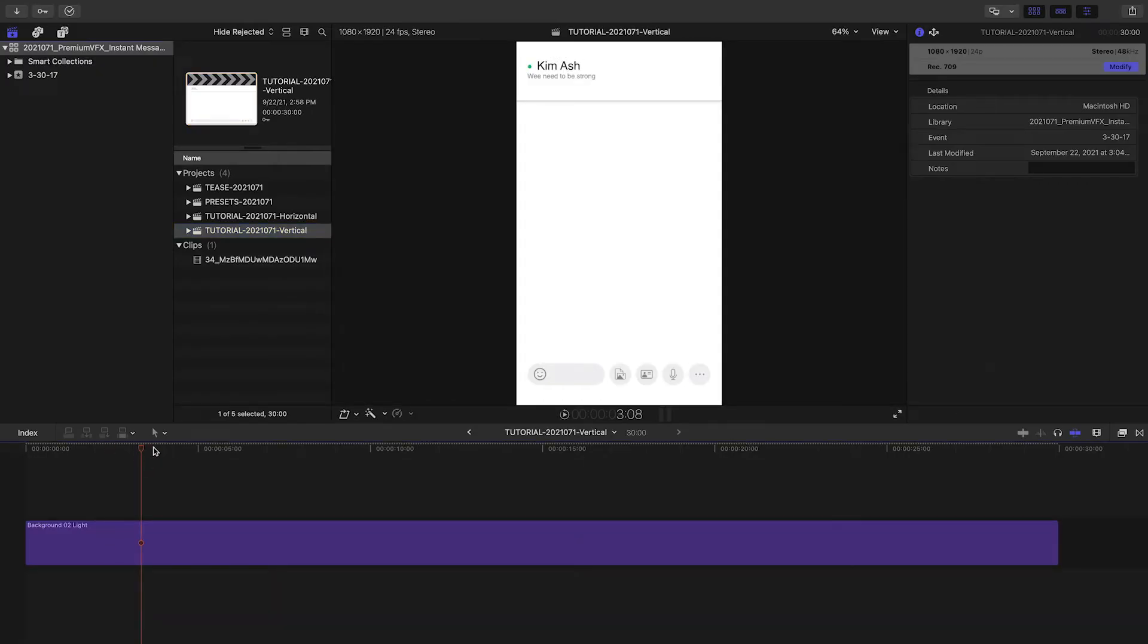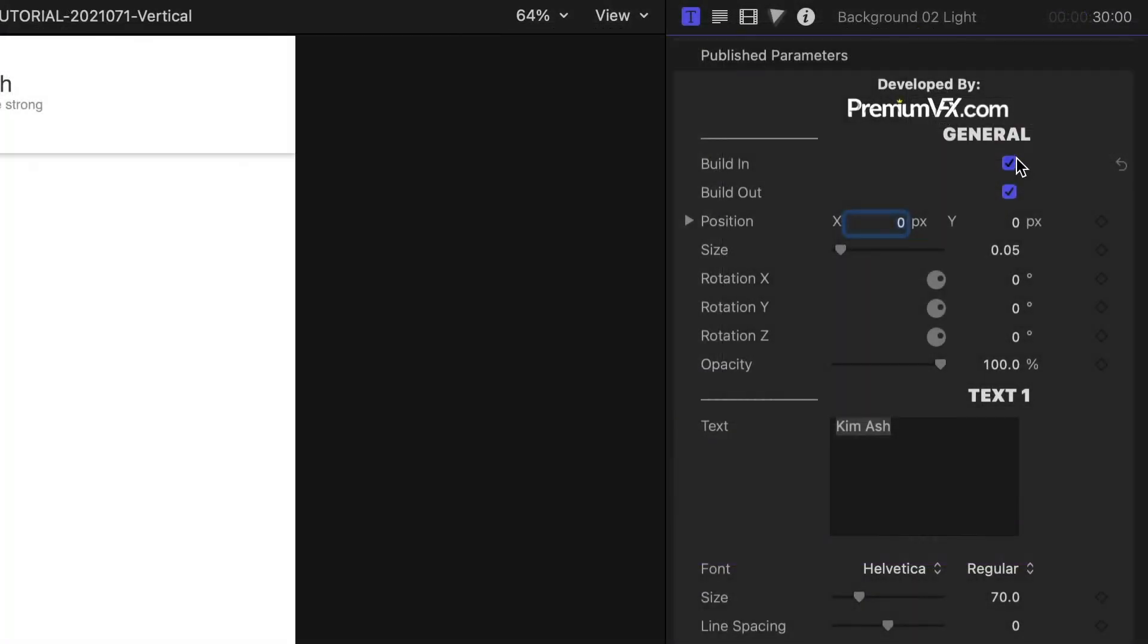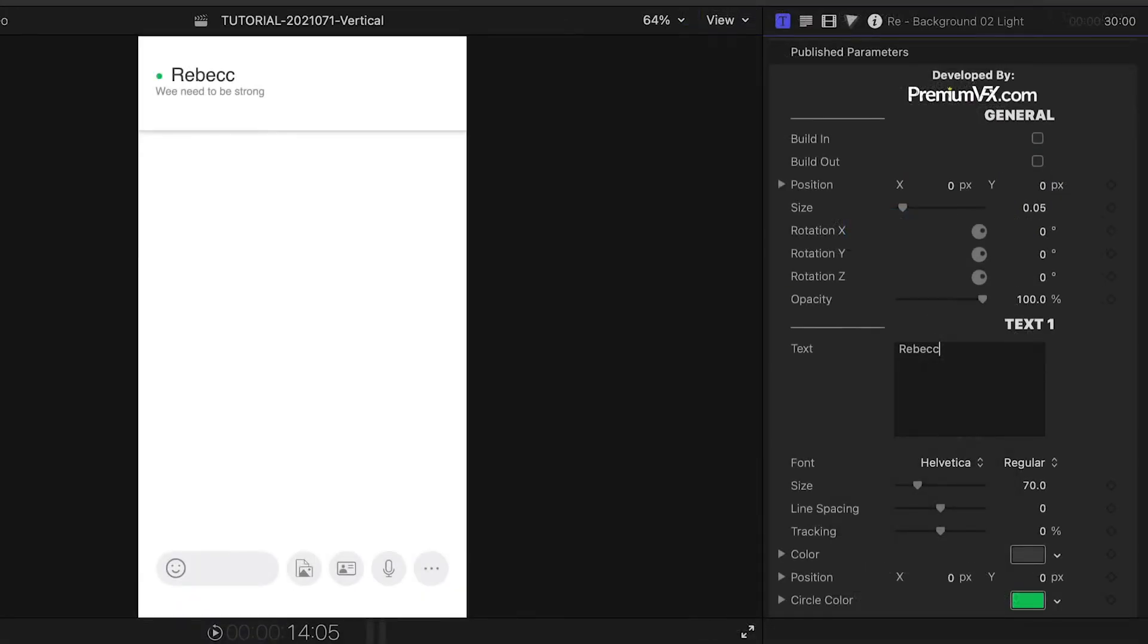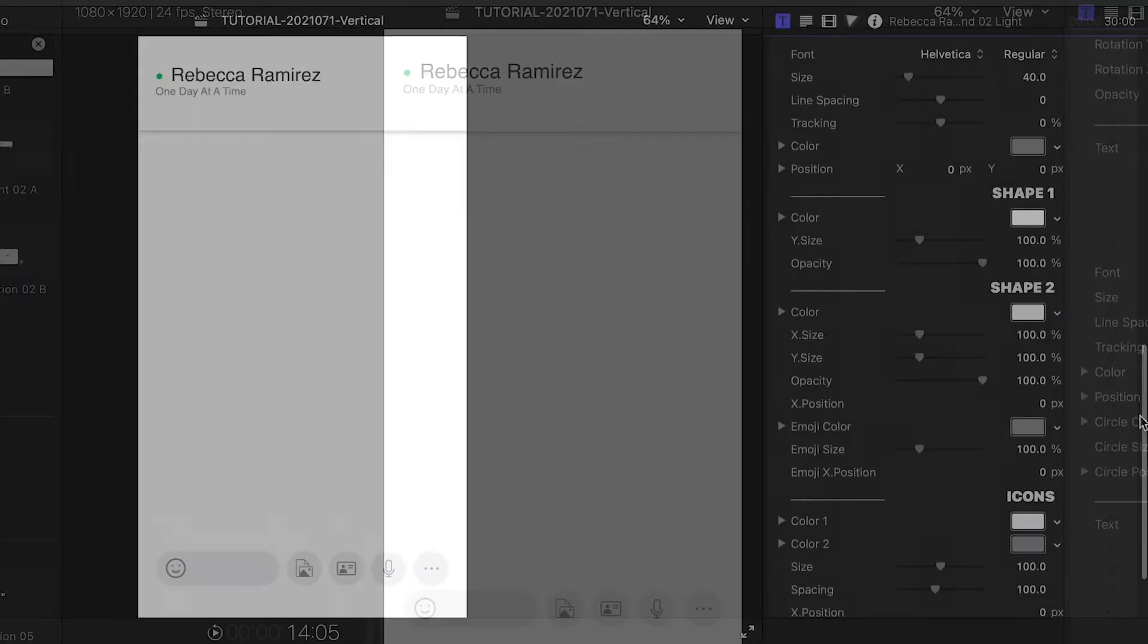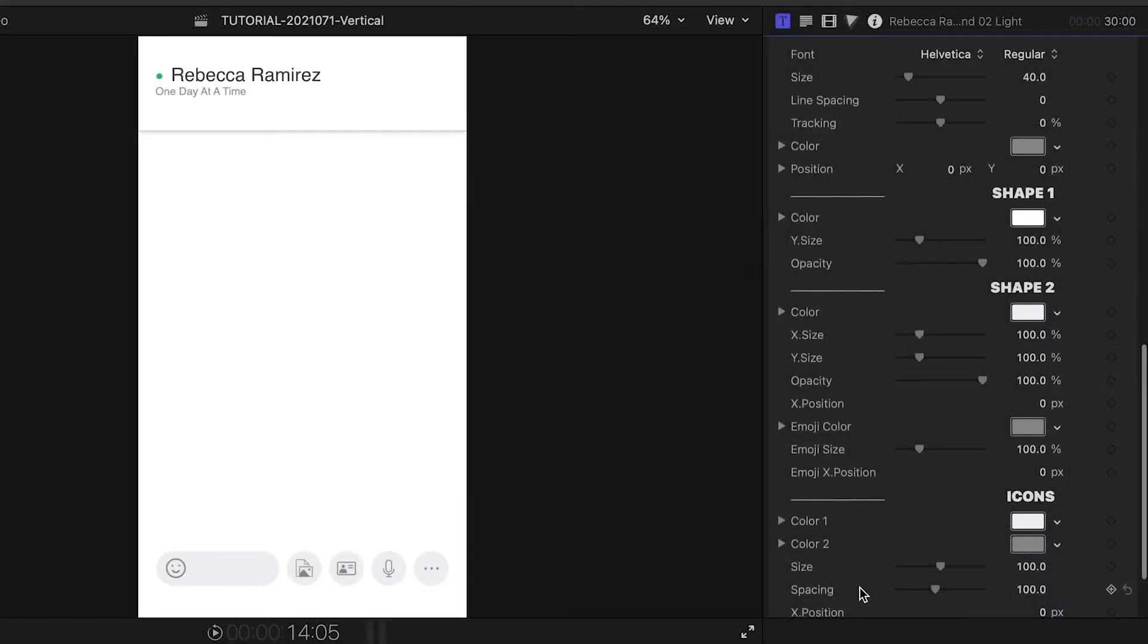For this example, I'll turn off the build in and out animations so the background stays static. I can change the name and the profile message. Below this, I have complete control over the look and colors of the on-screen elements, but it looks good as is, so let's move along to the chatting.